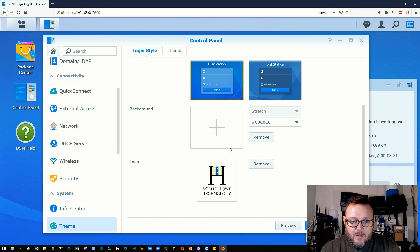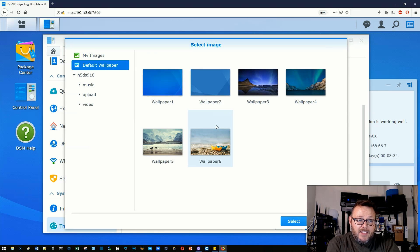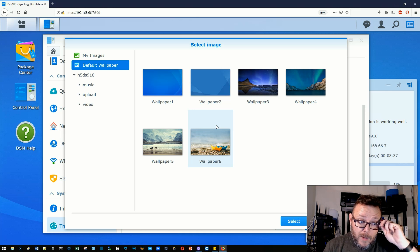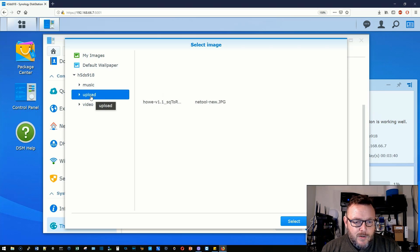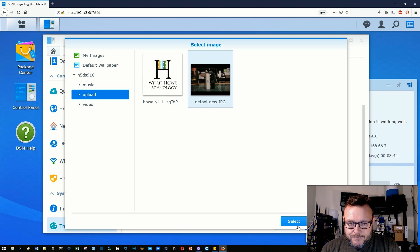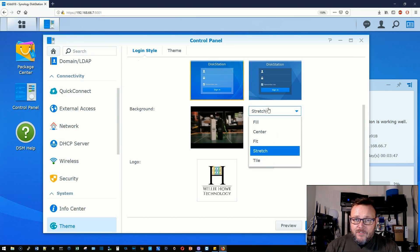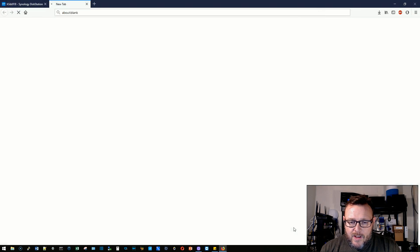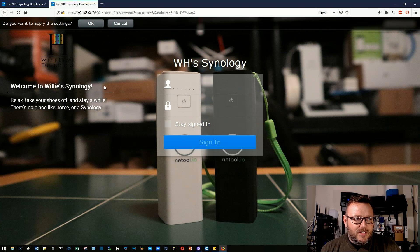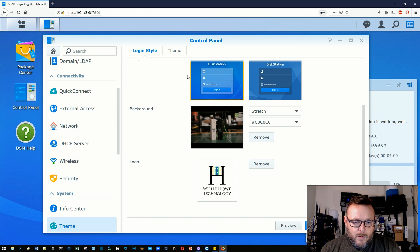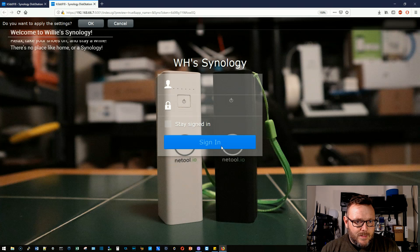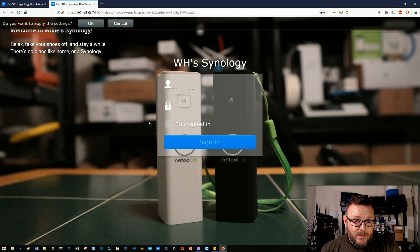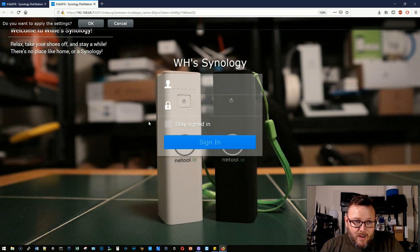The next thing that we could do is we could actually add a background image. Now Synology does provide six really nice looking wallpapers with this, or if you want to upload your own, I've added one. I took a picture of some net tools the other day. So I'll select that. Now we have the option to fill, center, fit, stretch, or tile. I'm going to stretch it and we'll go ahead and click preview. And you can see my logo gets a little lost in there. So we'll cancel that. We'll remove the logo. We'll hit preview again. And I think that's a pretty nice login screen if I do say so myself.